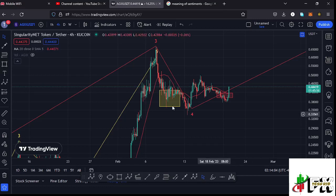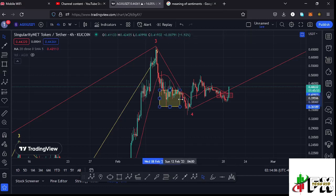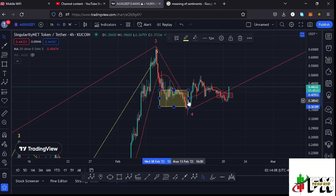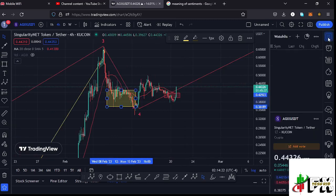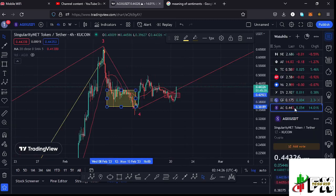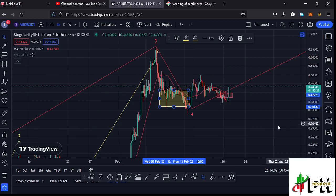Welcome back for another AGIX price prediction update. At the time of this recording, AGIX has managed to break above the 20 DMA and we have continued to show a lot of strength pushing even higher. That is evident on TradingView where you can see the market is up by 14.01 percent, meaning we are showing a lot of strength to continue pushing even higher.